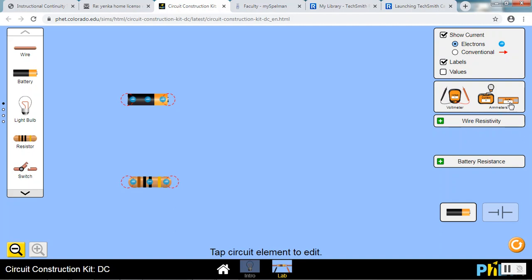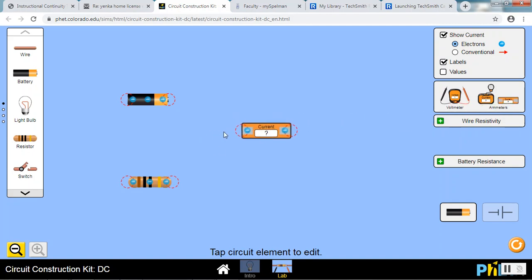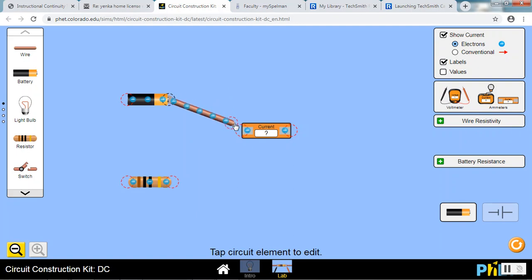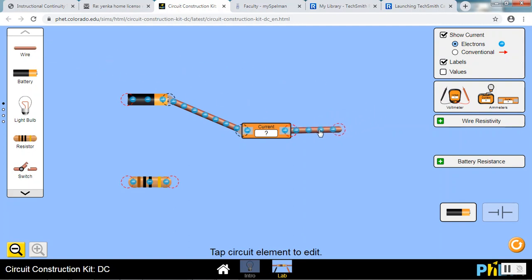I'll show you the one like the one we have in lab first. That's this one here. Then we need wires to connect the elements. Bring in one wire. Move it until one end attaches to one end of the battery. And then drag the other end until it attaches to one end of the ammeter. This type of ammeter, the current must flow through it to be measured. It does not impede the current flow. Bring in another wire. Set it so it's attached to the other end of the ammeter. So now the current can go through the ammeter. It's measuring the current through this set of wires.